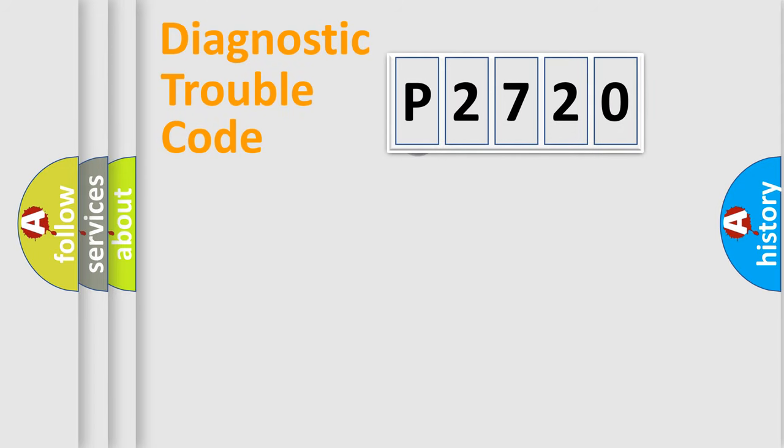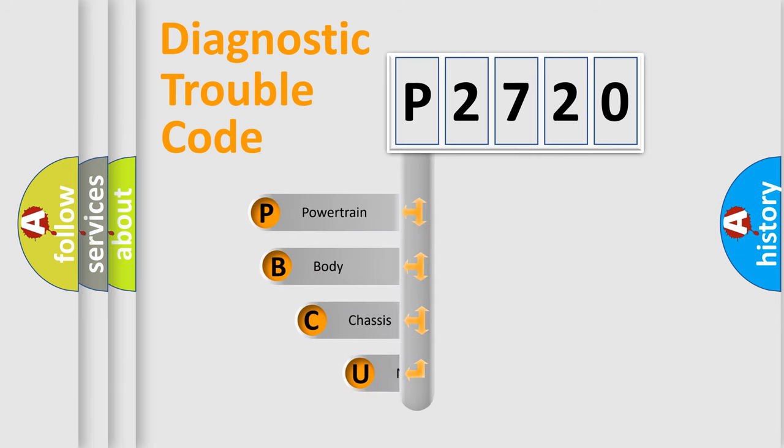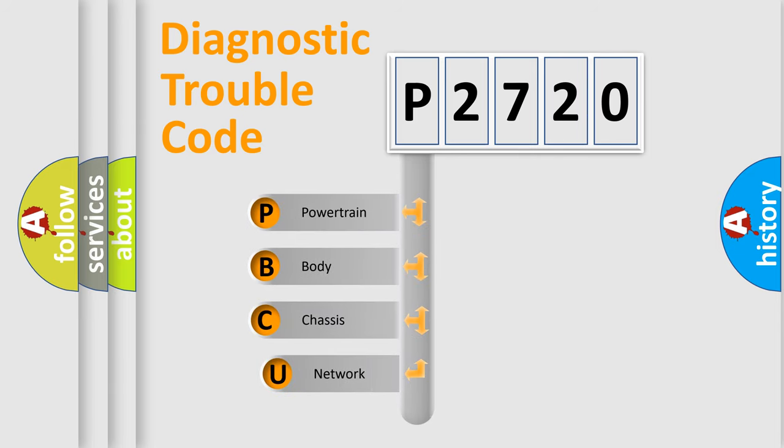First, let's look at the history of diagnostic fault code composition according to the OBD2 protocol, which is unified for all automakers since 2000.